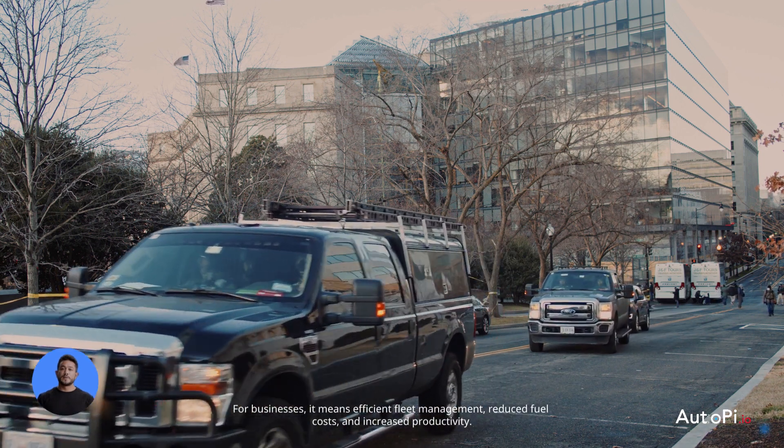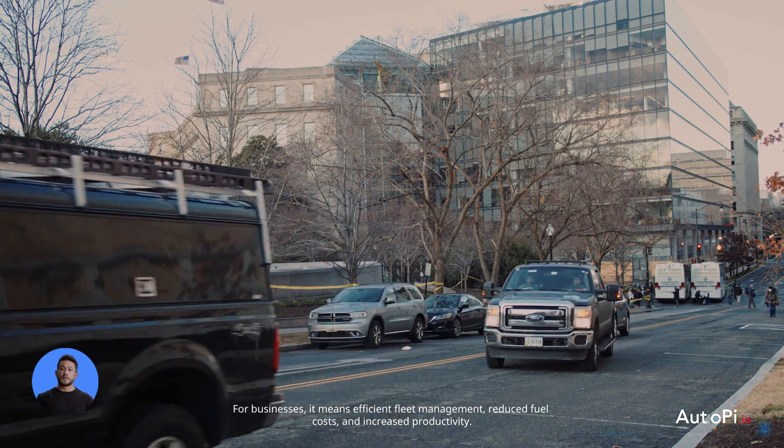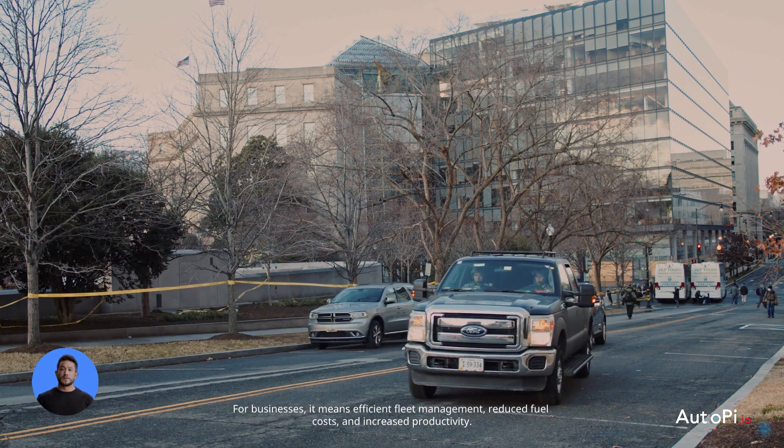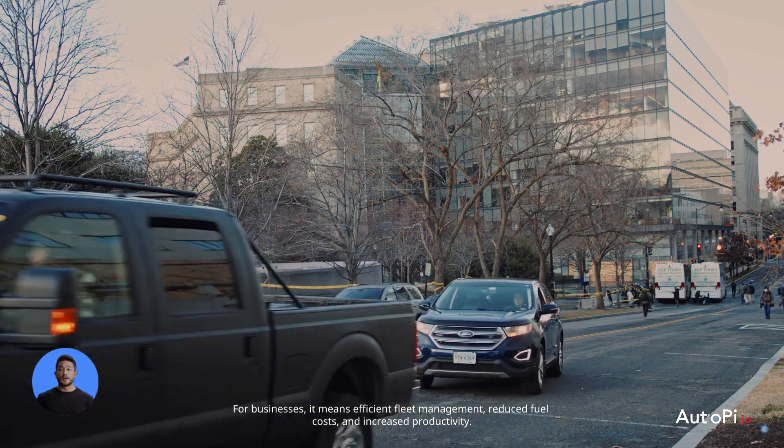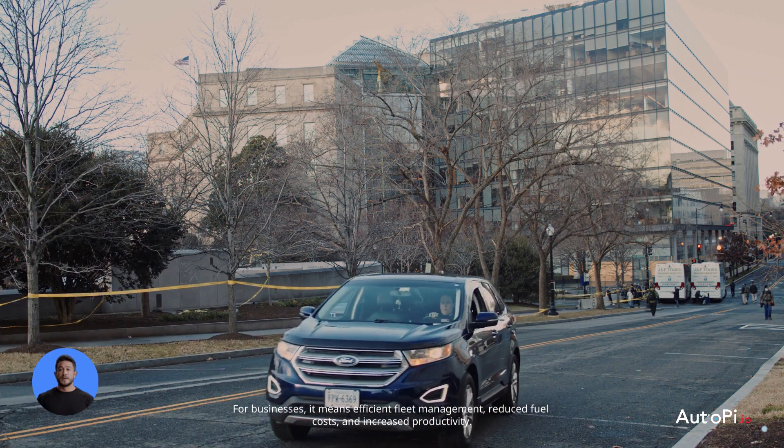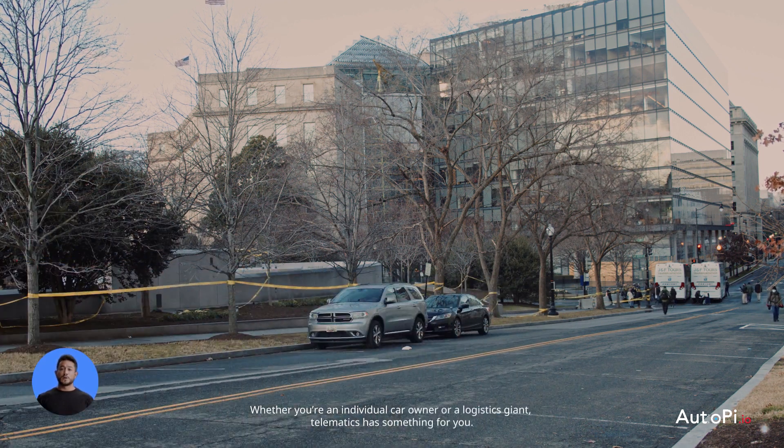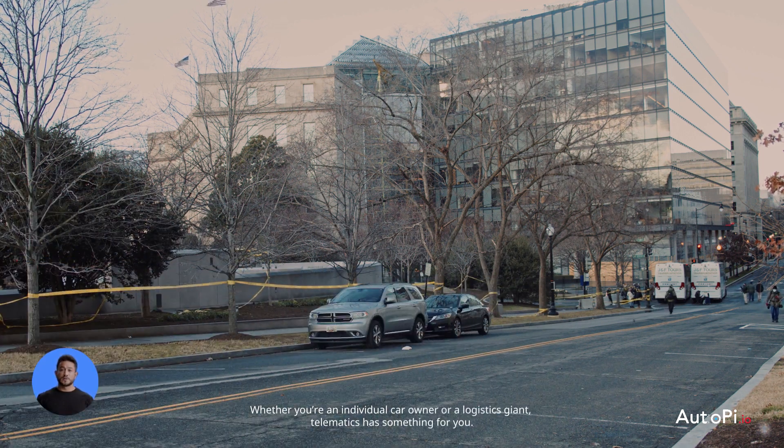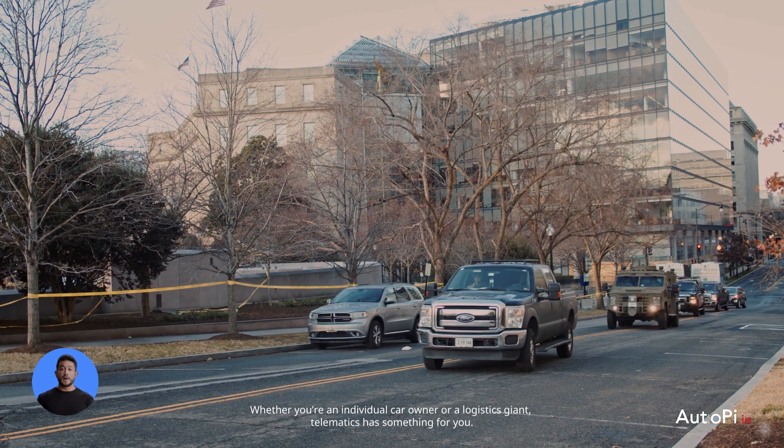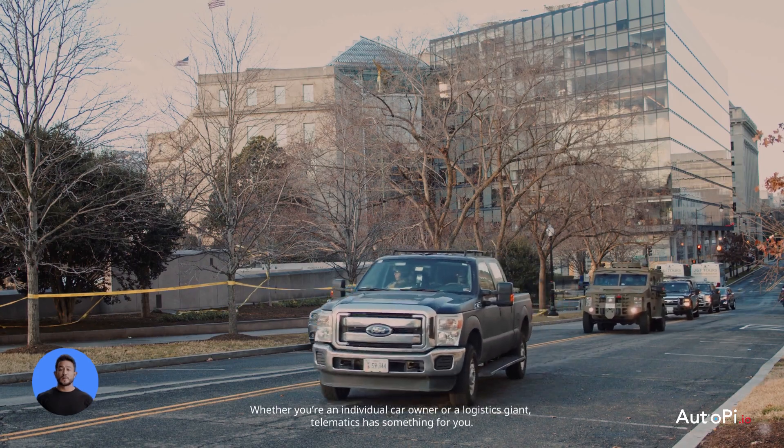For businesses, it means efficient fleet management, reduced fuel costs, and increased productivity. Whether you're an individual car owner or a logistics giant, telematics has something for you.